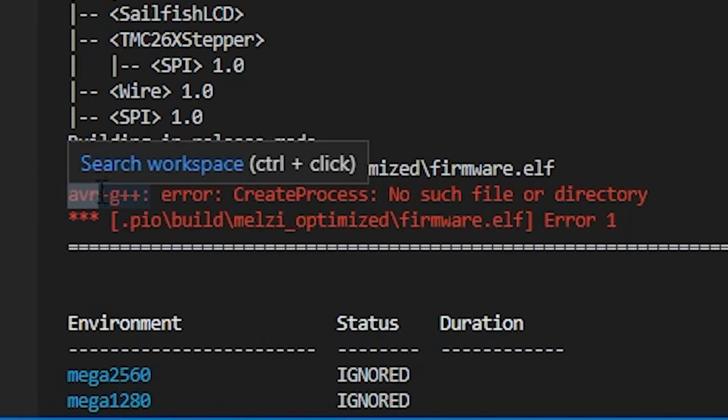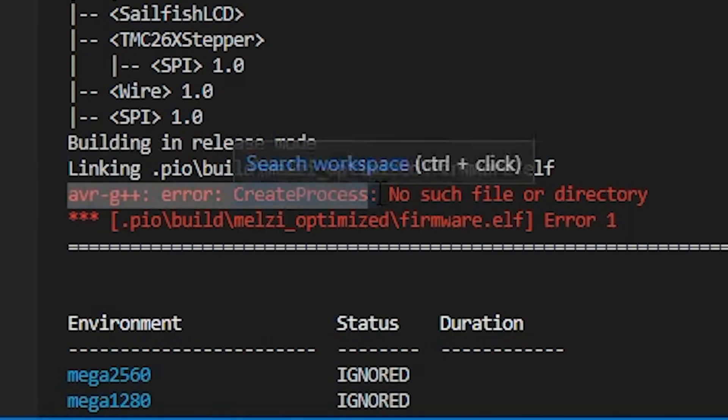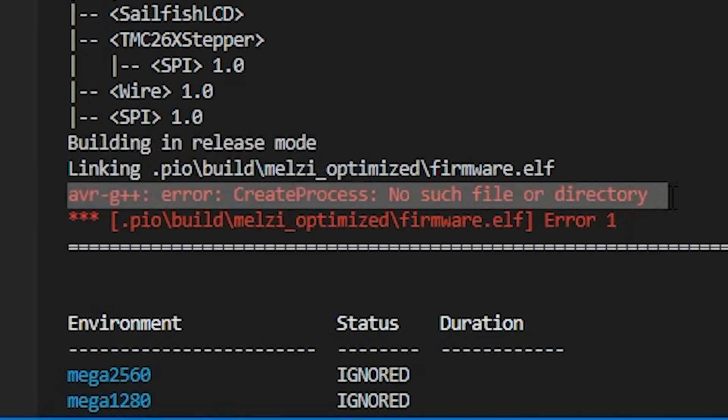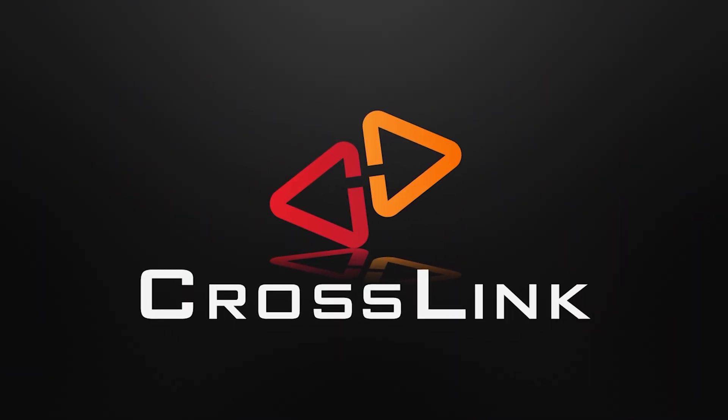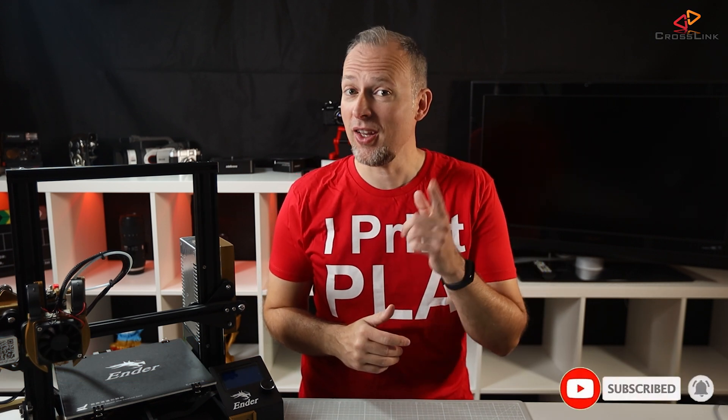Today we're gonna talk about why Marlin 2.0 Bugfix won't build on Windows and we're starting right now. Hello, my name is Daniel, welcome to the Crosstank channel. Our mission is to help 1 million people getting more successful with 3D printing. If you're here for the first time, subscribe and enable bell notifications so you don't miss anything.